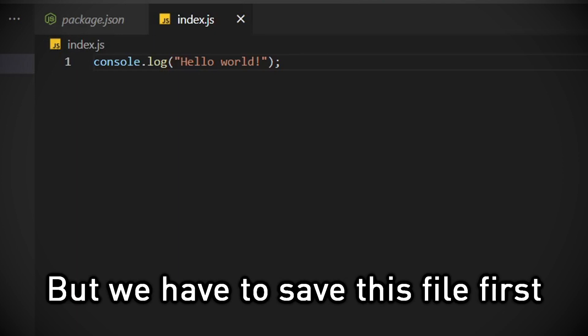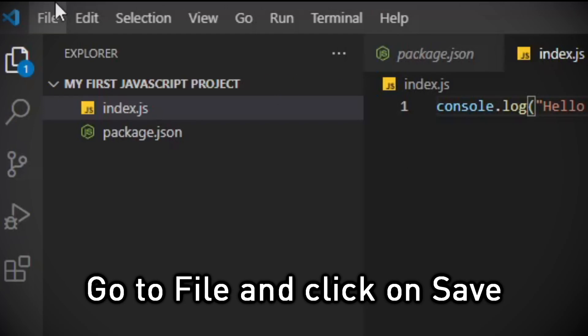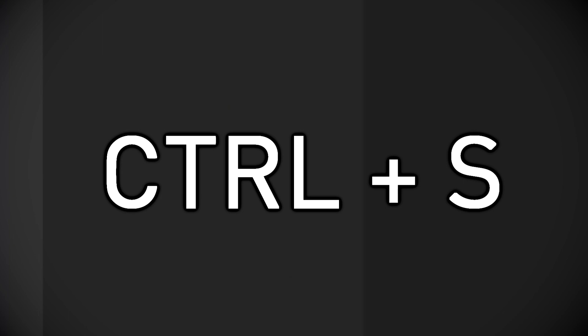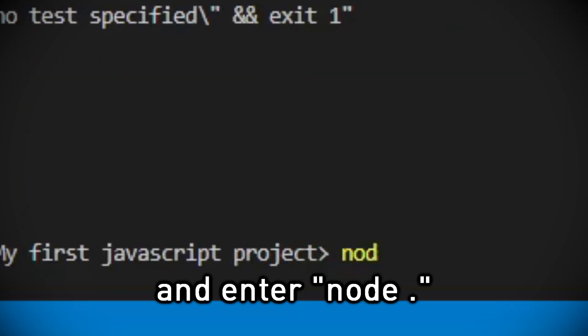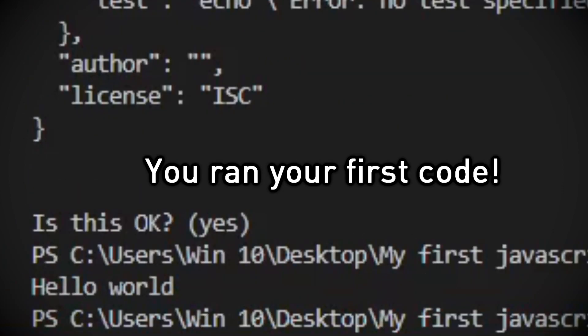Let's run this code. But we have to save this file first. To do so, go to file and click on save. You should memorize the shortcut ctrl plus s, because you're going to save a lot in future. Now let's run our code. Just go back to your terminal and enter node dot. You ran your first code.